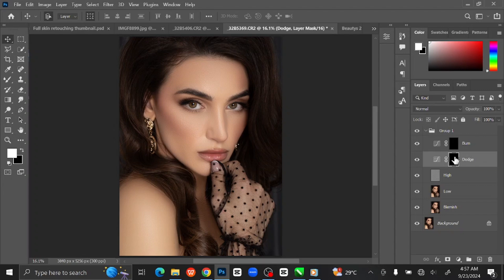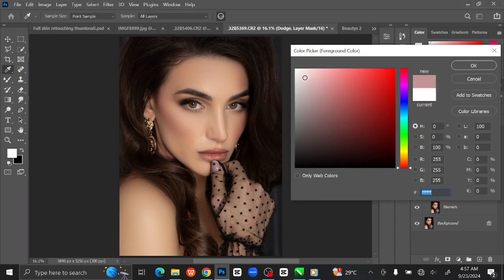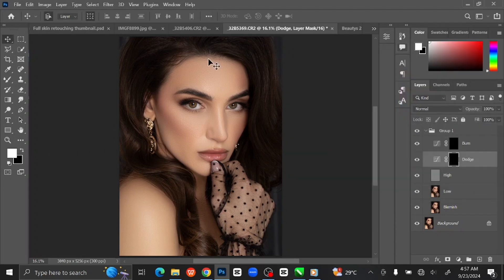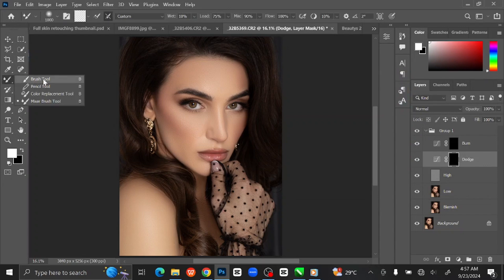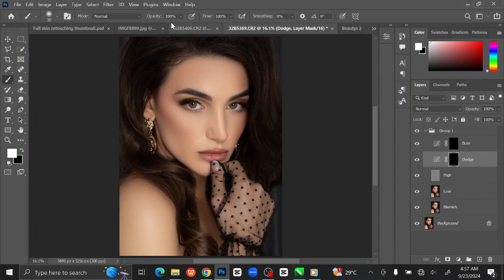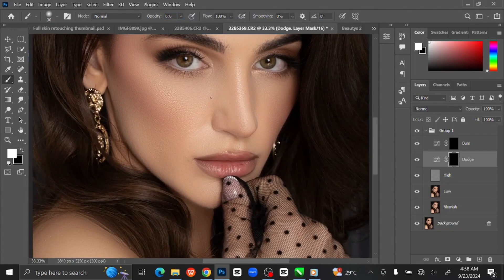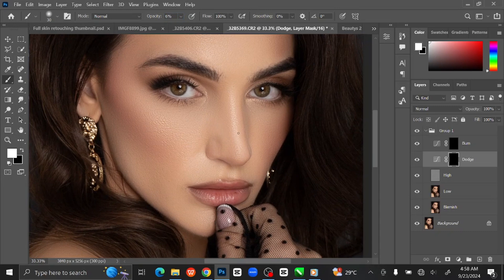Select the black shape on the Dodge layer. Make sure the foreground color is set to 100% white. Select the Brush Tool on the toolbar and set the opacity to 6%. Press Ctrl+Plus to zoom in, then brush the highlight parts of the image.